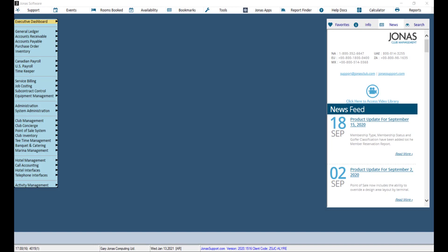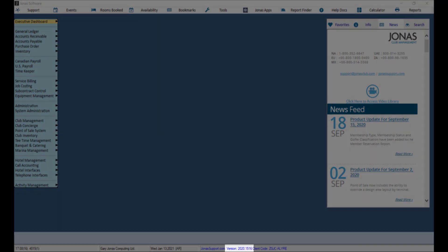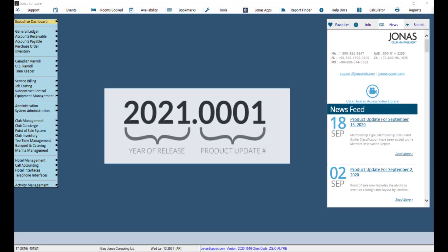If you look at the bottom of your Jonas screen, you can see what product version you are currently on. The version will be labeled with the year of release and the product update number.